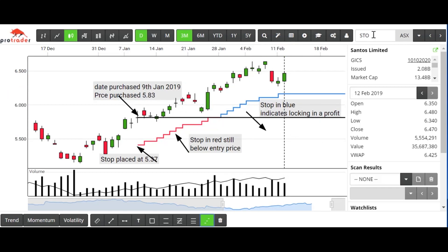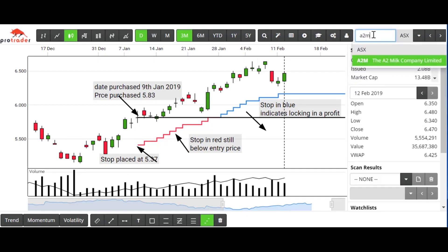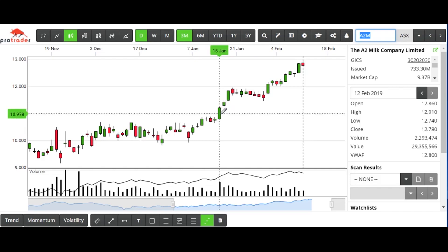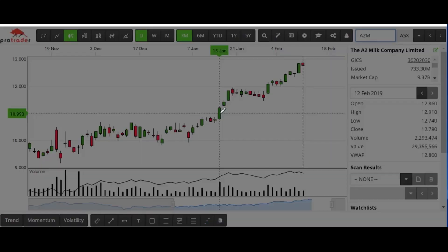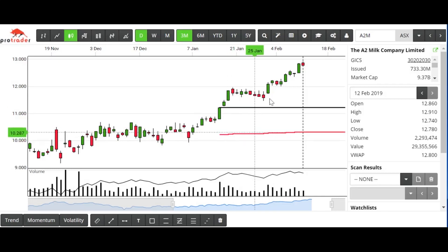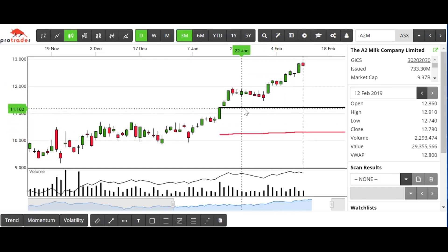To do this on another chart from start, let's go to something like A2M and let's pretend that we bought somewhere around here on a break of $11. I'll click on here for our entry price, and I'll assume a stop loss at $10.20, and we'll trail the stop by 10 cents. At the moment the price has got a long way away from the stop loss.